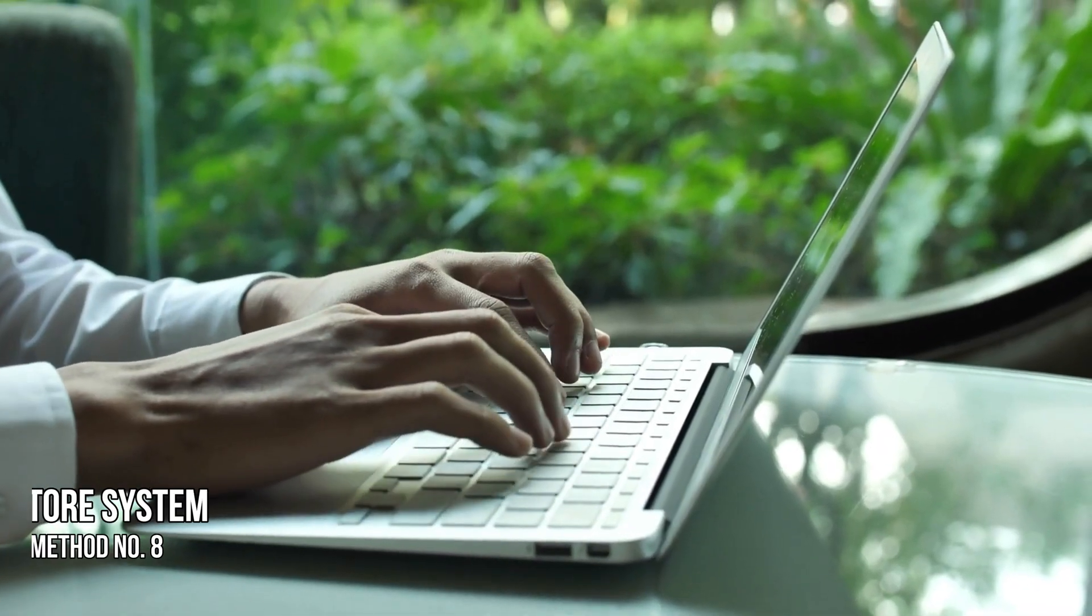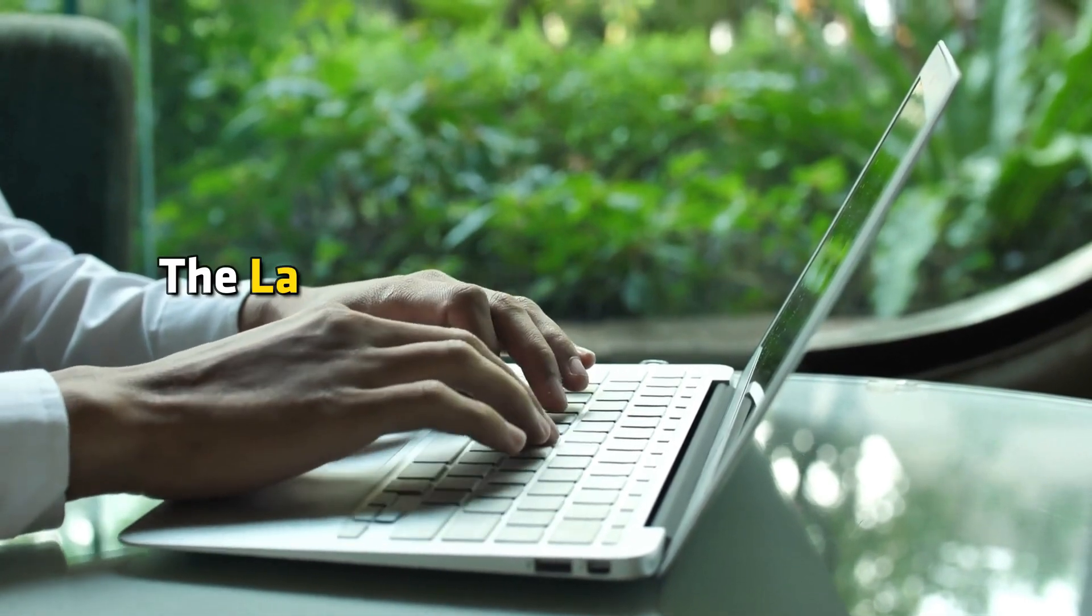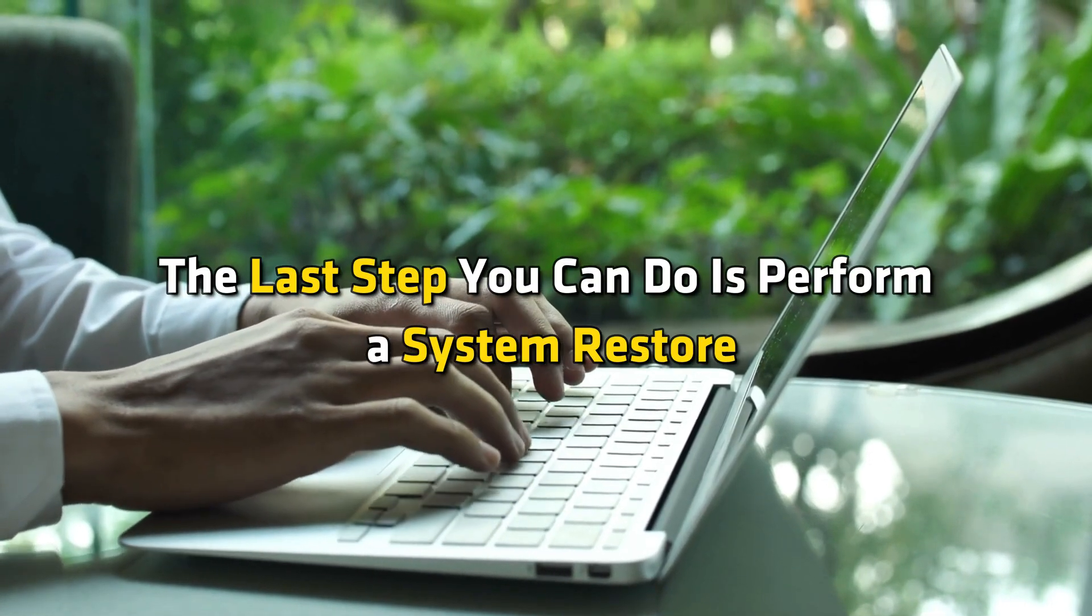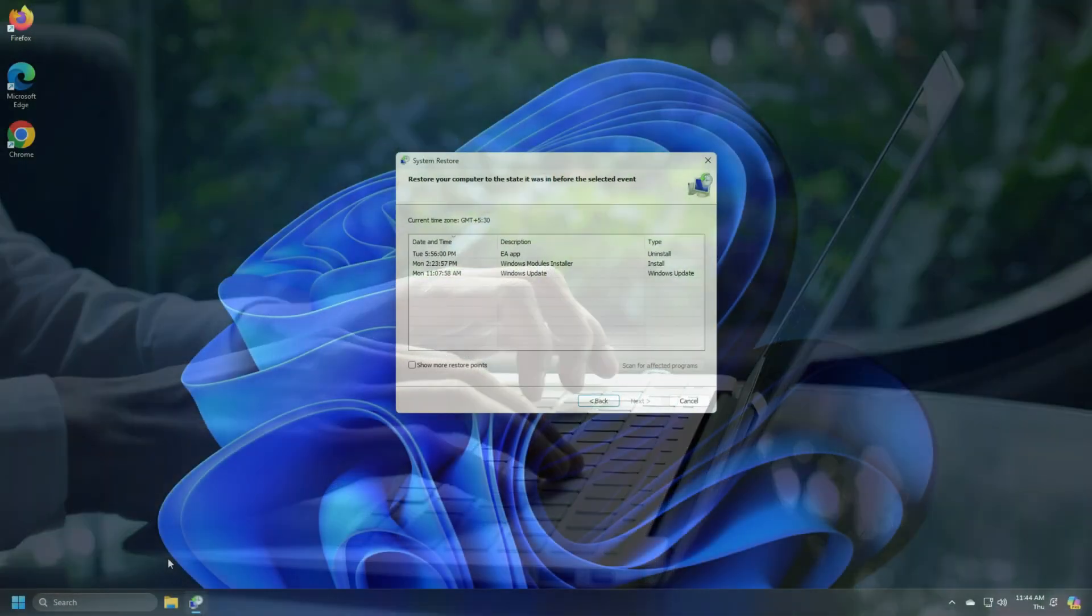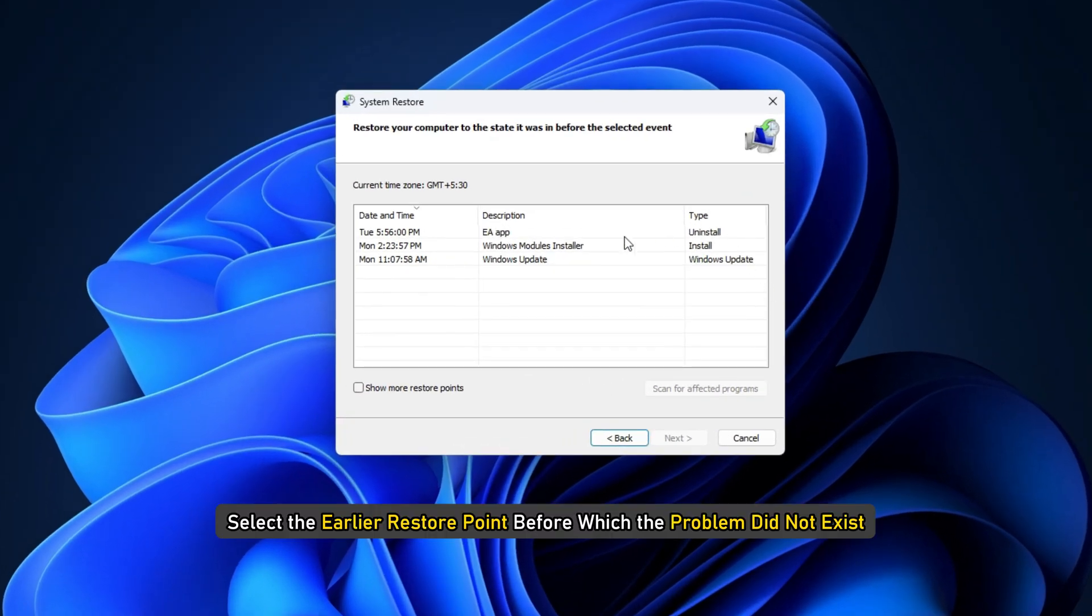Method 8. Restore your system. The last step you can do is perform a system restore. While performing the system restore, select the earlier restore point before which the problem did not exist.